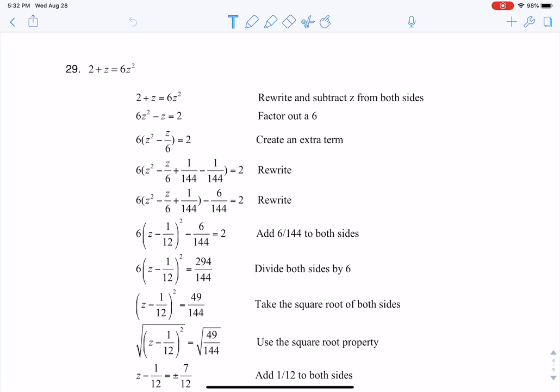Hey Math 31, I got a question about how I did number 29, and this is a process called completing the square.